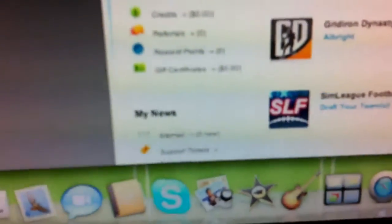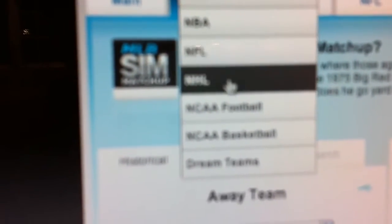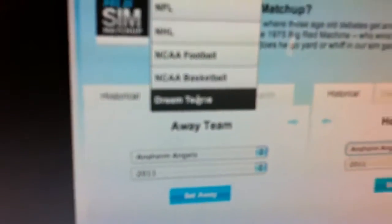Then you could go to sim matchups. You could just sim the game. You could go to MLB, just pick your team. Or you could do NBA, NFL, NHL, or NCAA football, NCAA basketball. Or you could just do dream teams and make your own team.